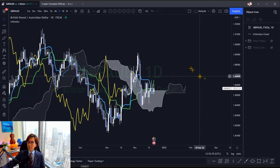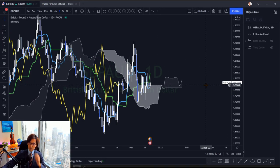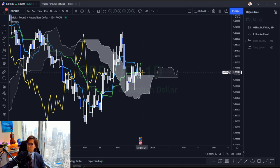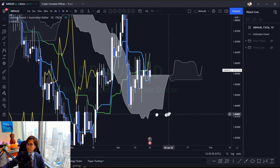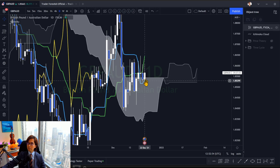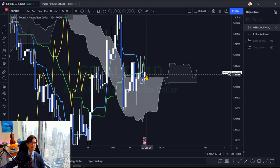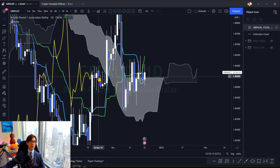Here is the GBPAUD daily chart. You have to see the price first and where it's located. Right now the price is above the Kumo and above the Tenkan-sen, but below the Kijun-sen. The market has been ranging for the last four days. The Chikou Span is also touching, so this is a ranging market — and this is through the original teaching.